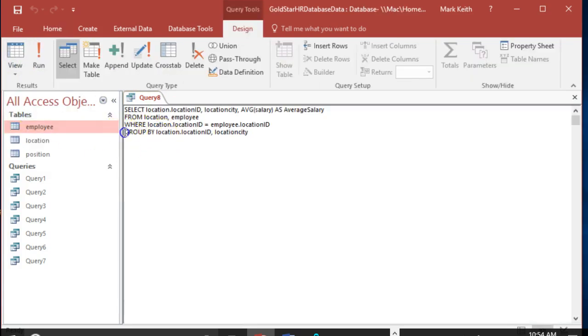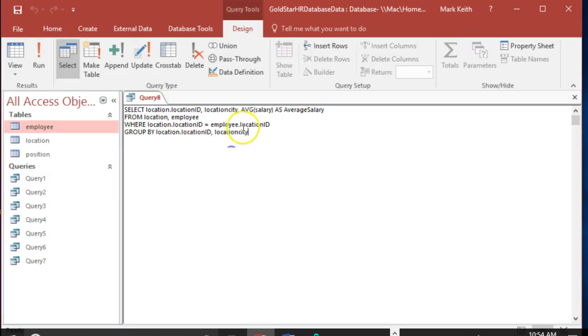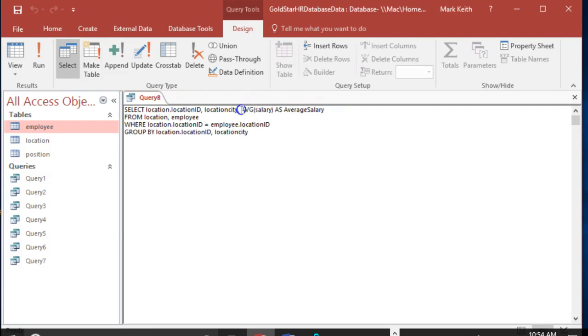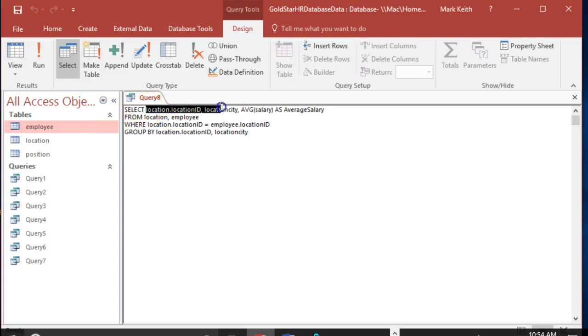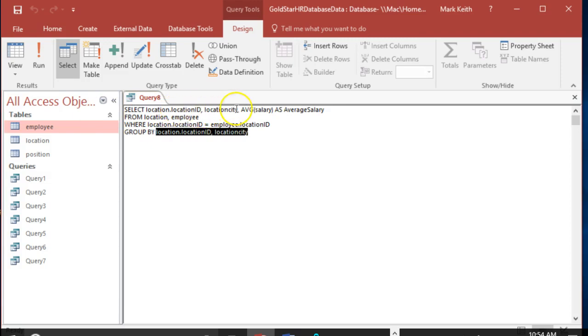Again, the rule is: any field in your SELECT statement that doesn't have a calculation or function attached to it, you have to include everything down here in your GROUP BY statement. The more I include here, the more detailed or the more it's going to drill down and average the salary across a wider range of criteria.